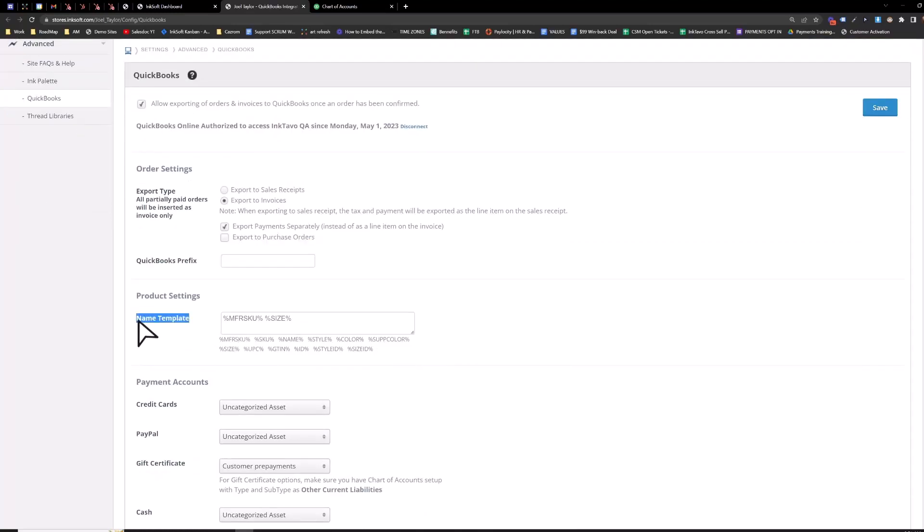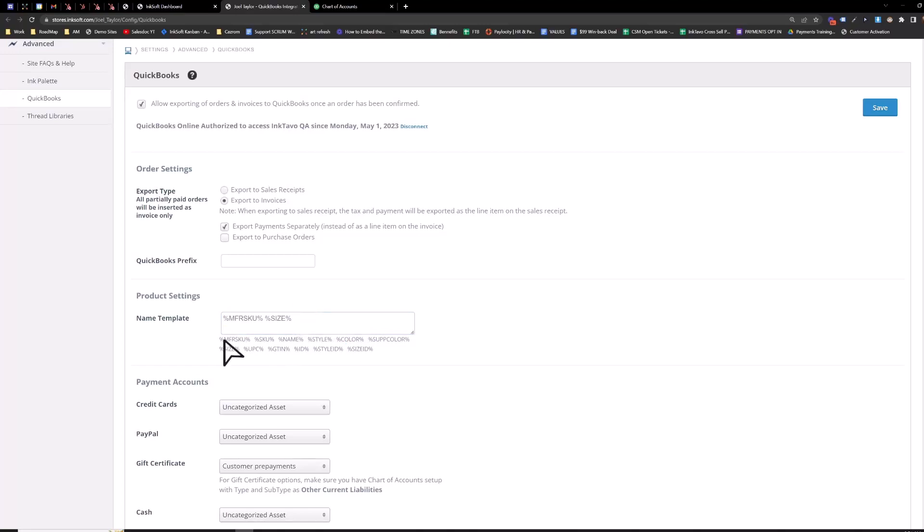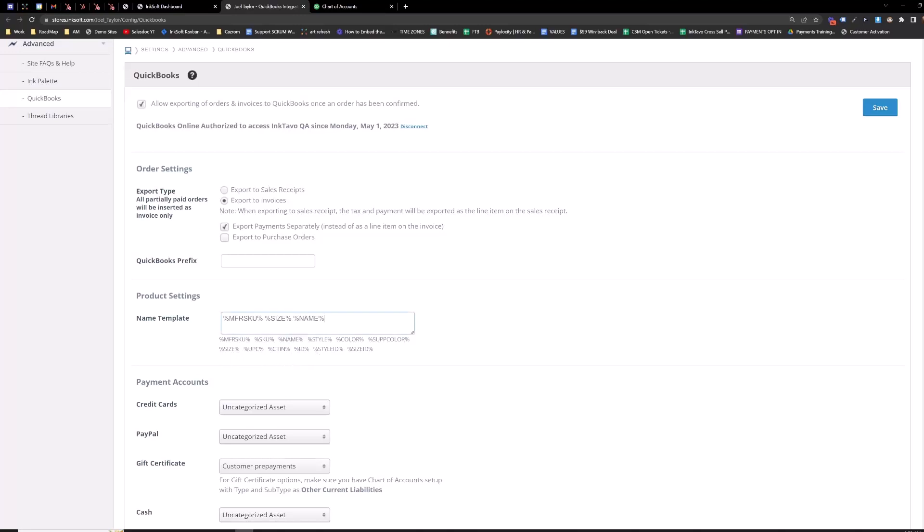The name template here, this is going to pull in the information that you type in here. So for now, I just have the manufacturer SKU and the size pulled into QuickBooks, but whatever else you need, you can pull in the style number, the color, size ID, stuff like that. So generally this should be all you need, but if you need more, you can reference these little plugin percentage things here. So if I want to pull in the name, just copy that, paste it in there and then save.